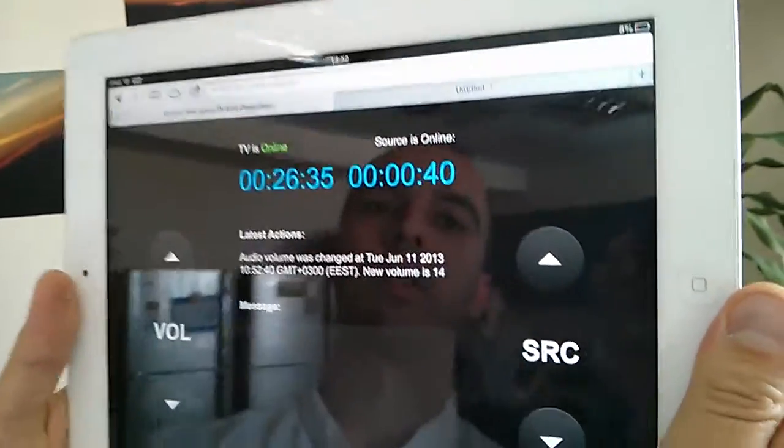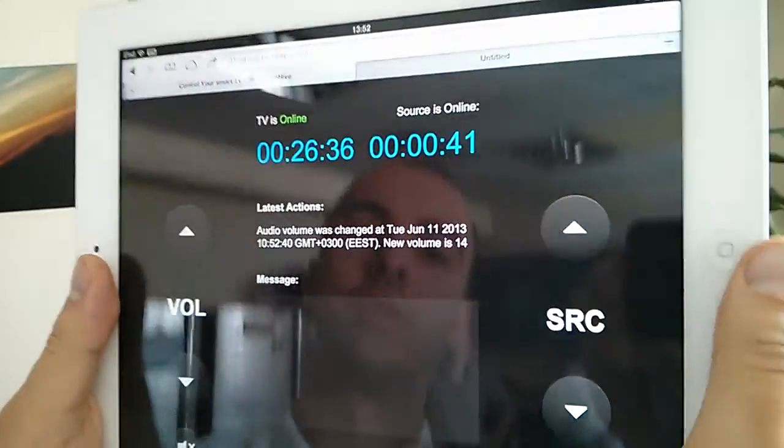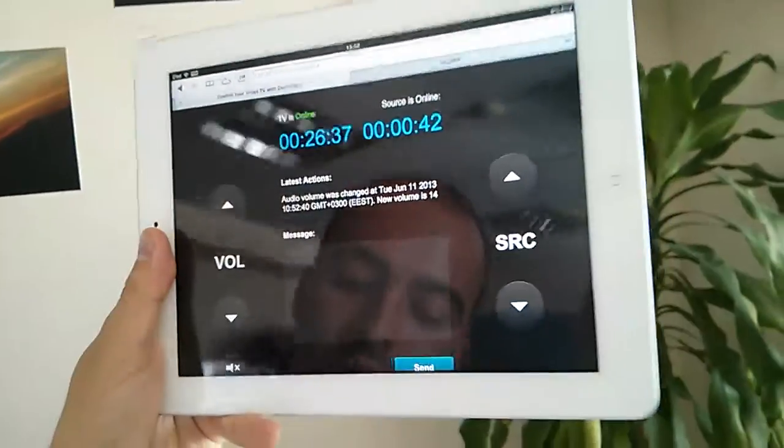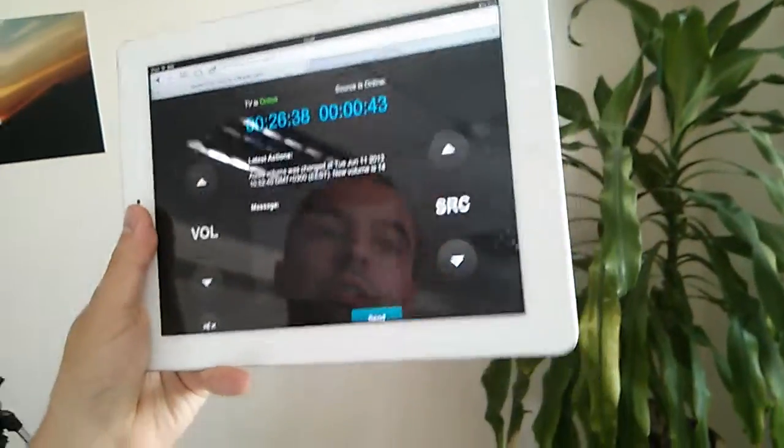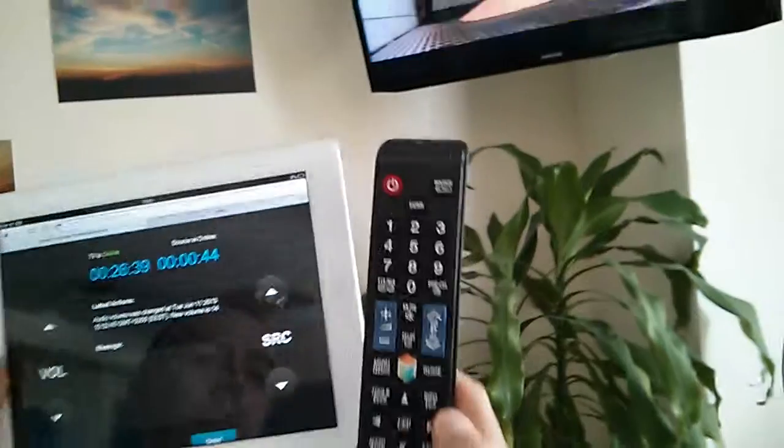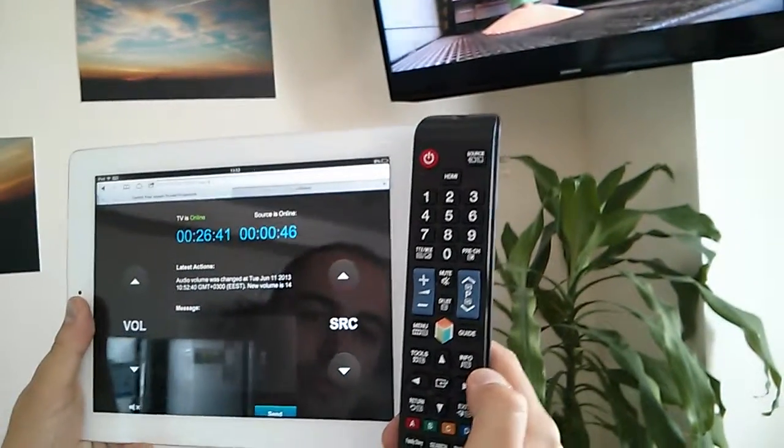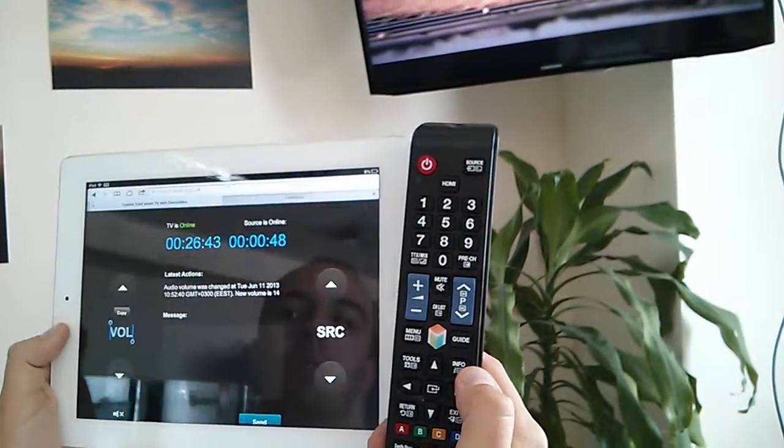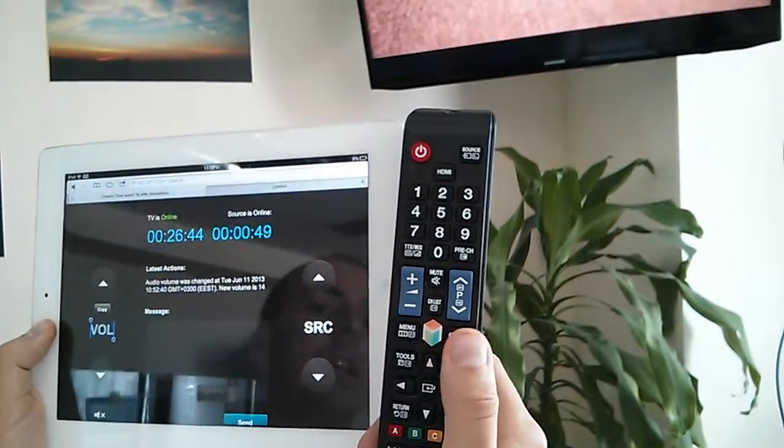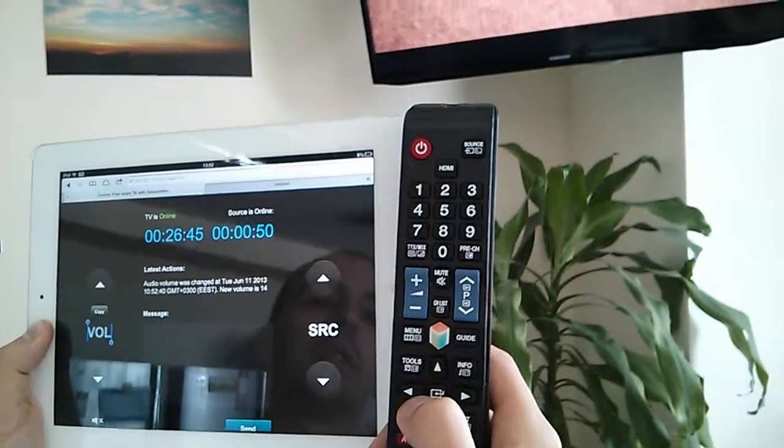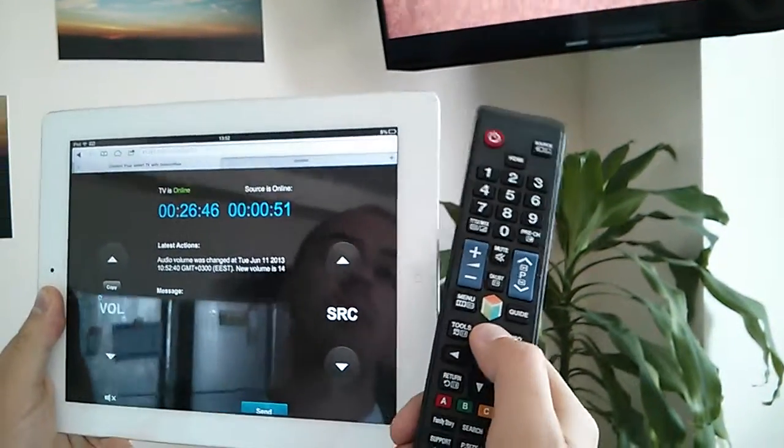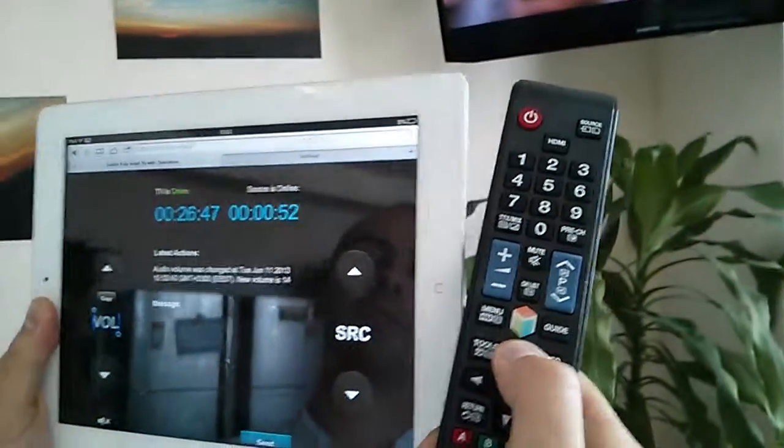Let's do some tests with the remote control. Here we have the remote control from smart TV. Let's just push up or down buttons.